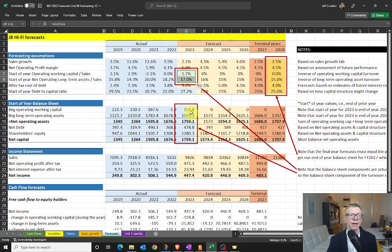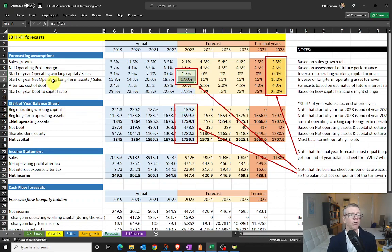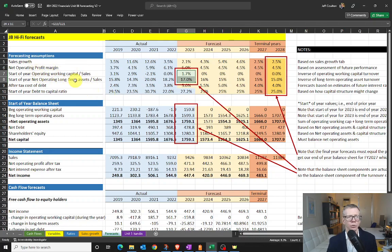The start-of-year balance sheet already exists for JB Hi-Fi because they've already reported their 2022 financial results. So these numbers are taken from the balance sheet — I'm not forecasting those. This also means that for our start-of-year working capital and start-of-year long-term assets divided by sales, the balance sheet components already exist. It's the sales that is the forecast. That's why I've shaded that in a slightly different color.